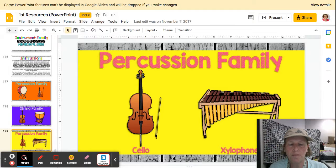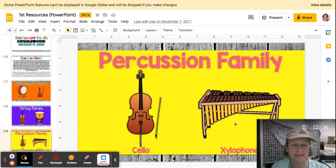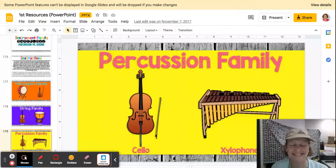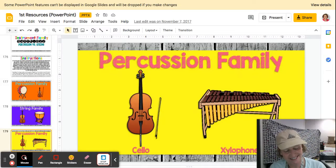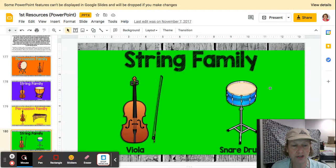Next, the percussion family. Is it the cello or the xylophone? This is the xylophone — which one's percussion? String family: is it the viola or the snare drum? Which is the string family?